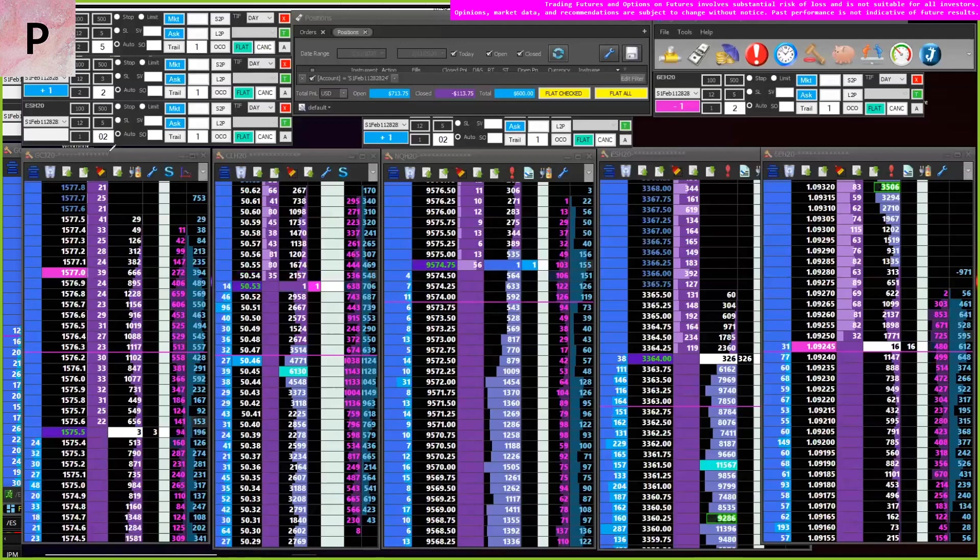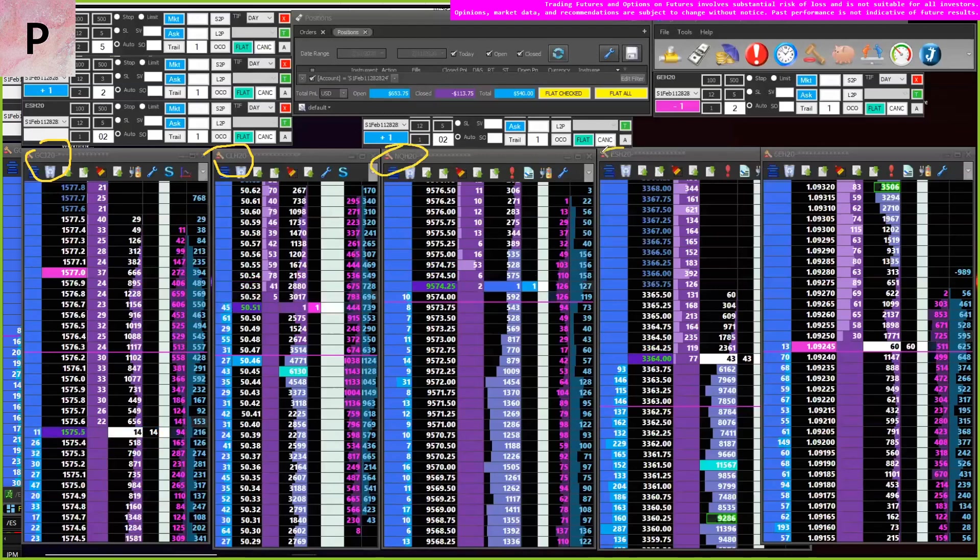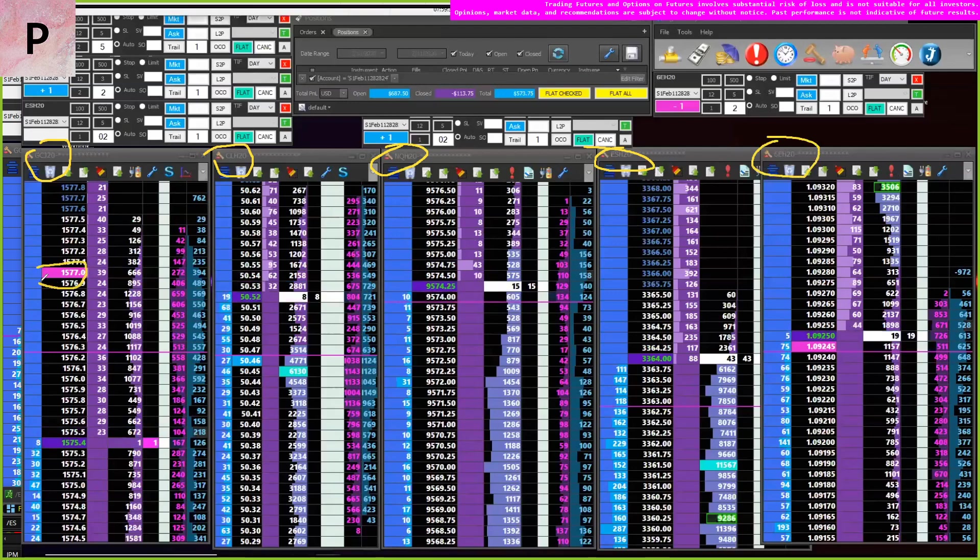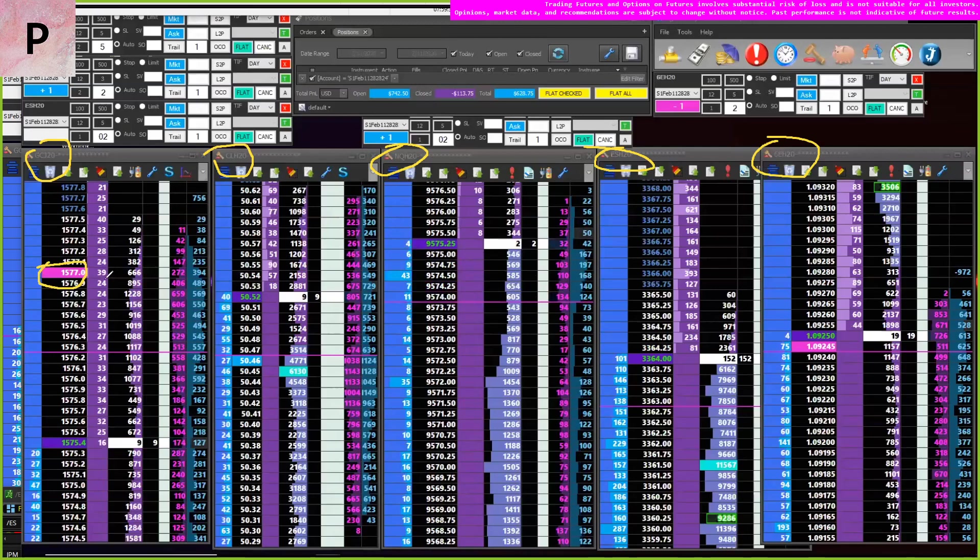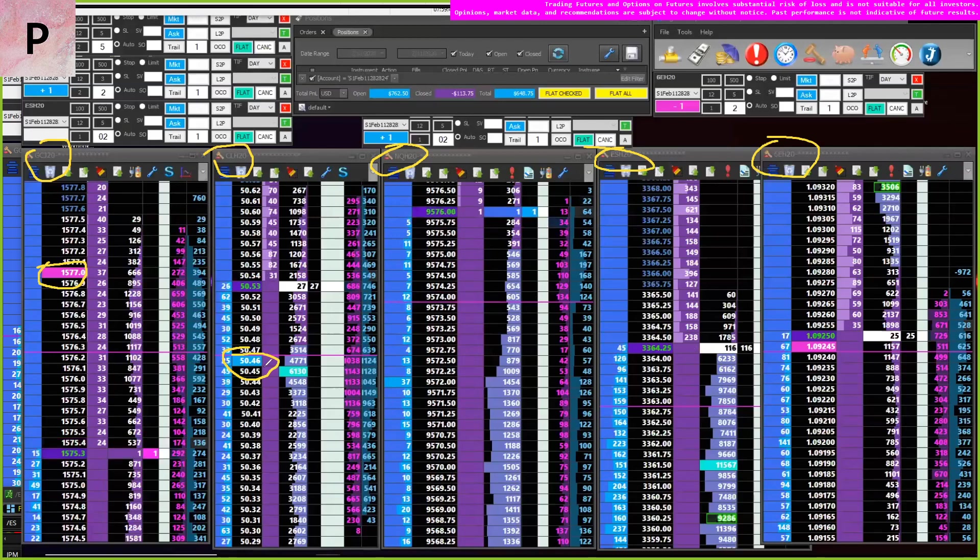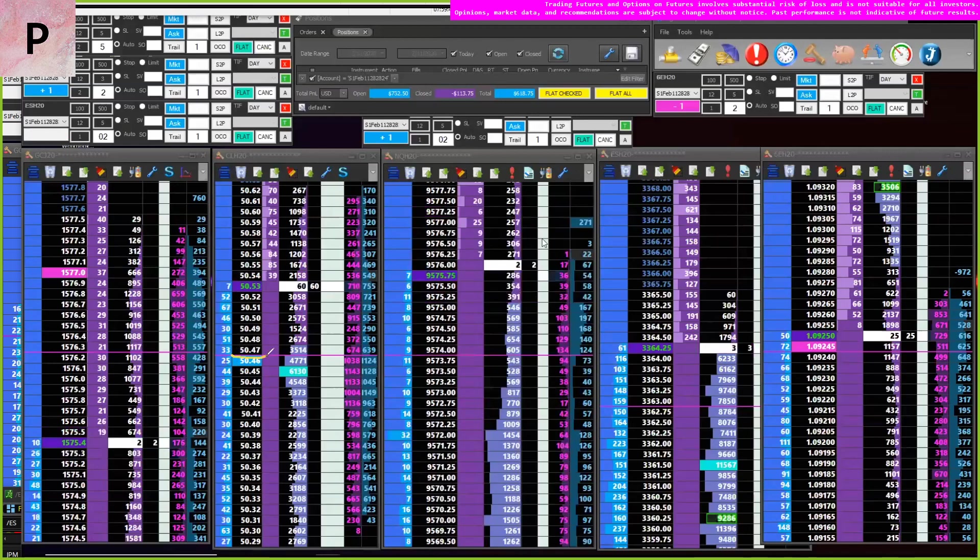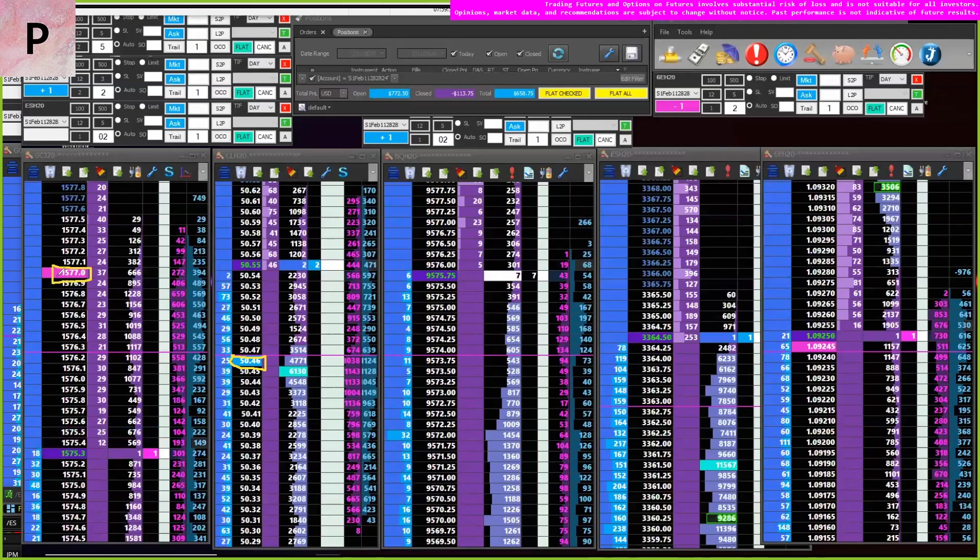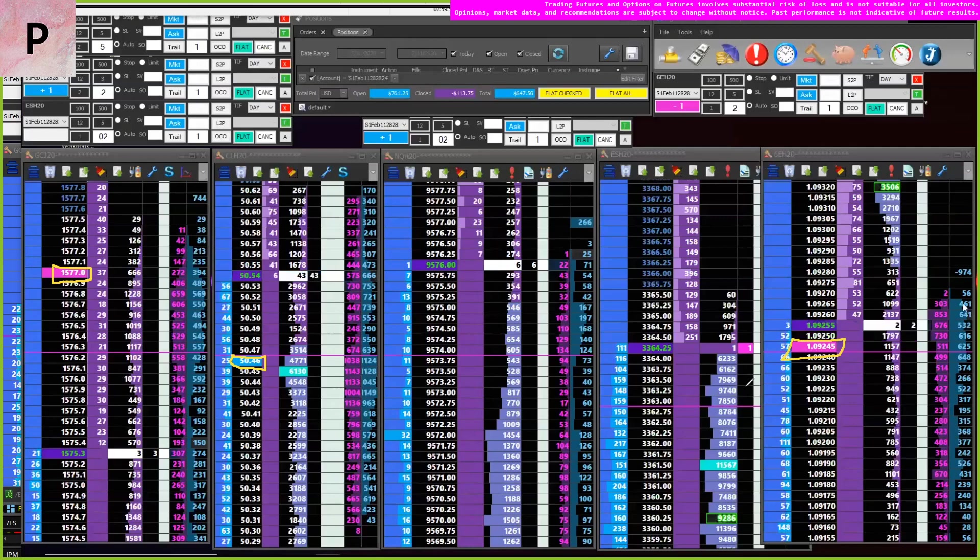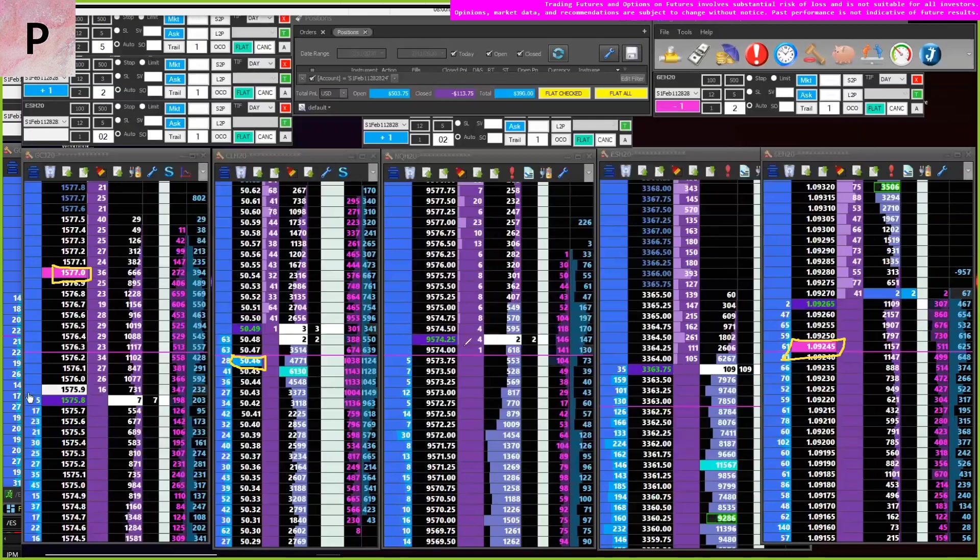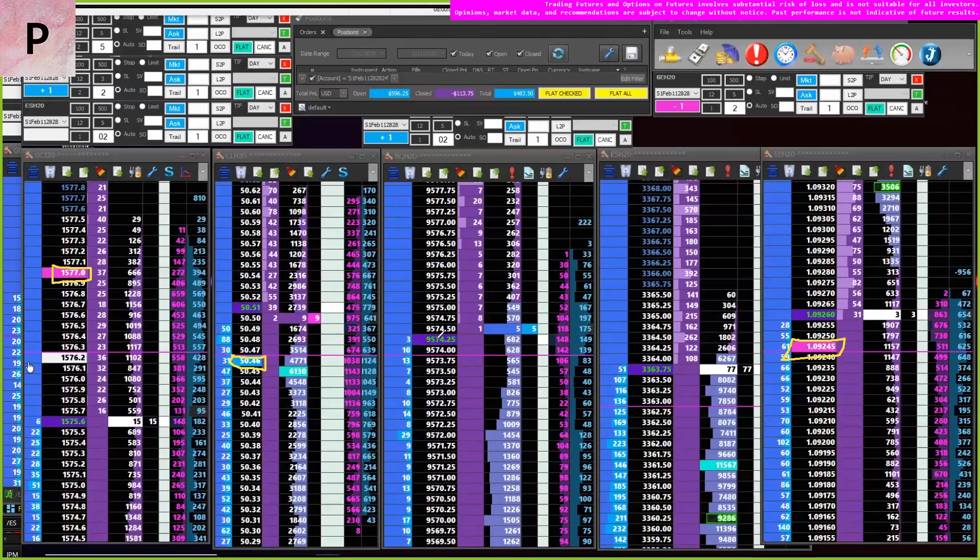So here we have gold, crude oil, NASDAQ, S&P, and the euro. When you see a pink block surrounding the price, it means I'm short. If you see a blue block surrounding the price, it means that I'm long. So at the moment you can see that I'm long crude oil at 50.46. I'm short gold at 15.77. And I'm short the euro at 1.9245. And I'm flat on S&P. And I believe at this point I was long NASDAQ, if I'm not mistaken.